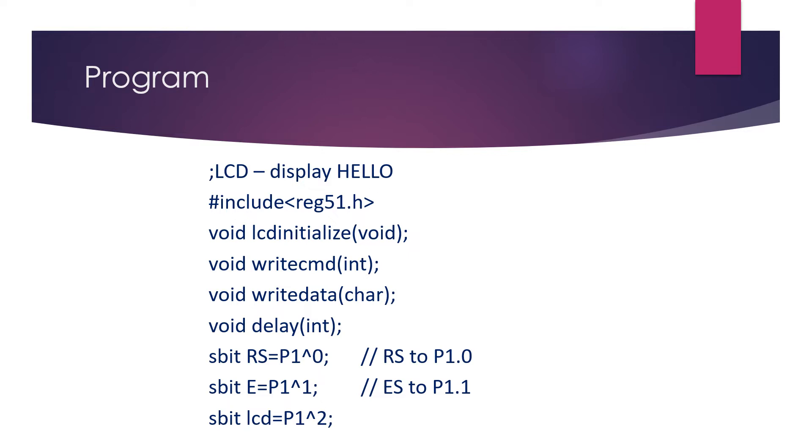Now let us commence the program coding. First of all, hash include register 51.h, the header file is included. Then we have to declare the function prototypes. Basically four functions will be used in the program: void LCD_initialize(void), void write_command(void), void write_data(void), void delay(int).